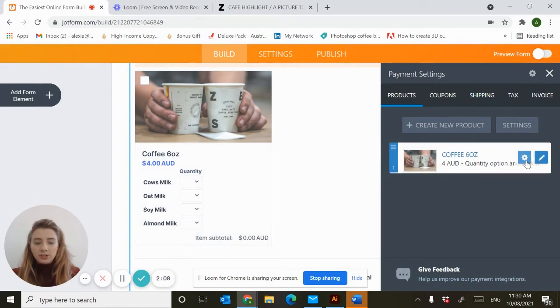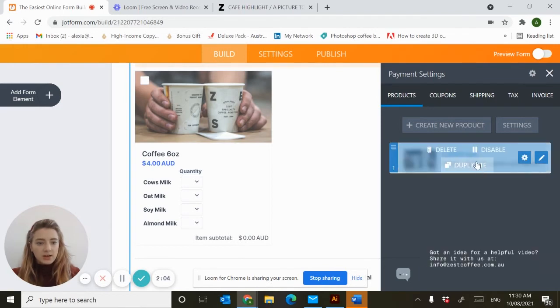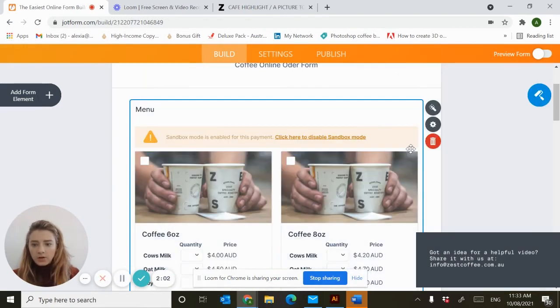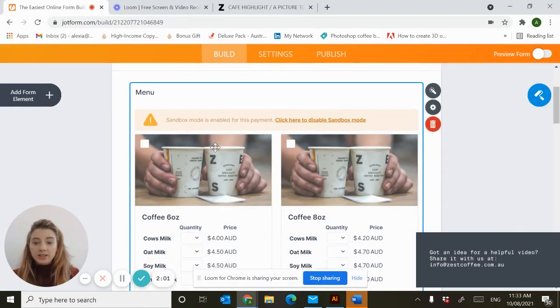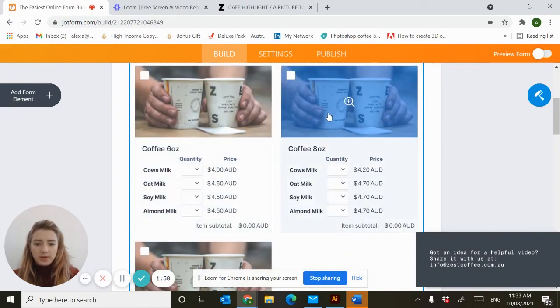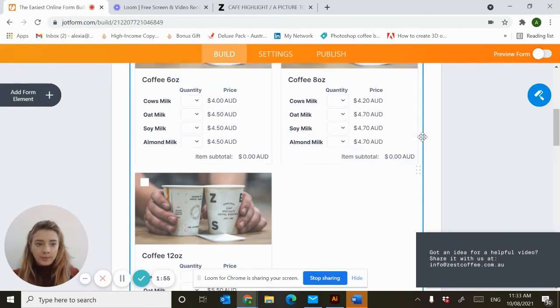Now we want to duplicate this for our medium and large sizes. So just hit the cog and hit duplicate. Now you can see I've duplicated our small coffee to a medium and large and updated the prices for each.